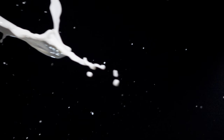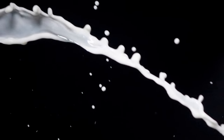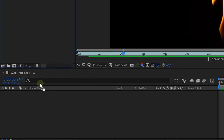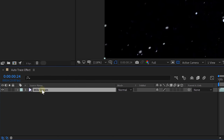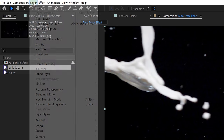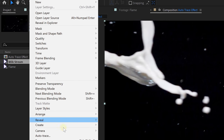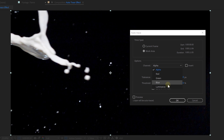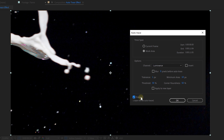First thing you need is stock footage of something in front of a black or white background — like this milk extreme footage or this flame. Place it in your timeline and select the clip. Next, go to the menu on top, select the Layer tab, go all the way down and select the Auto Trace option. Inside the controls, set the Time Span to Work Area, then set the Channel to Luminance and enable the Preview option on the bottom.